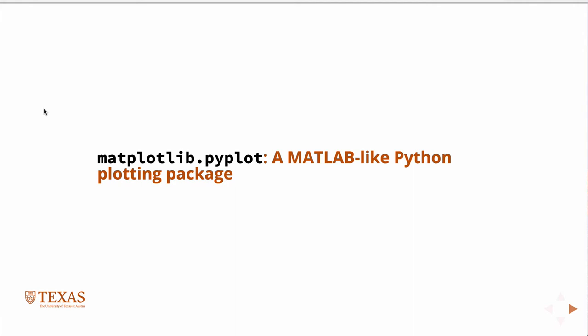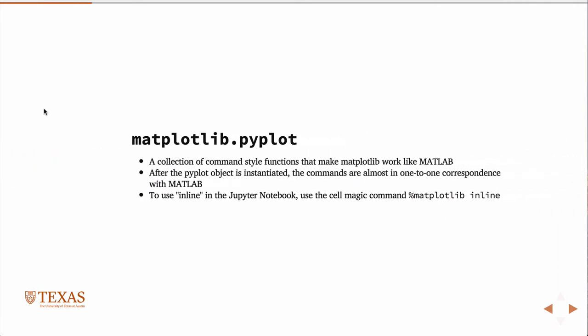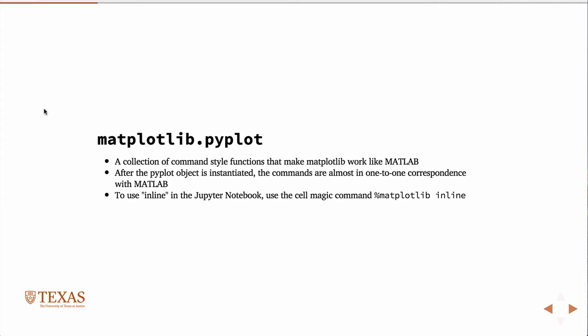The matplotlib.pyplot is a set of functions that are essentially one-to-one correspondence with MATLAB. So if you know how to plot in MATLAB, then you implicitly know how to plot with matplotlib once you've loaded the library. We can use them inline in the Jupyter notebook by simply issuing this cell magic. You issue this command at the top, and then the plots will show up right inline as part of the notebook interface.